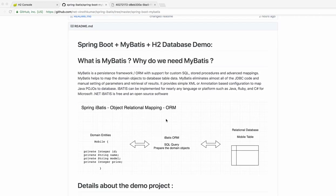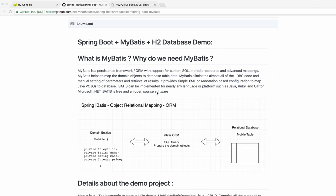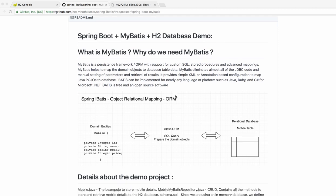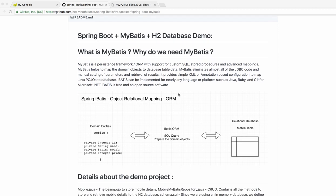Hi friends, in this video I'm going to talk about what is MyBatis framework and why do we need it. MyBatis is a persistent framework, also called an ORM (Object Relational Mapping) framework. It supports custom SQL, stored procedures, and advanced mappings.